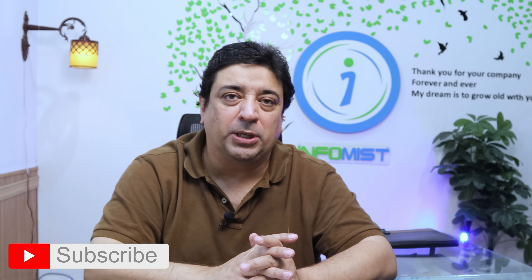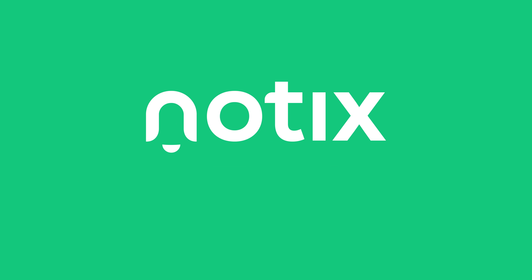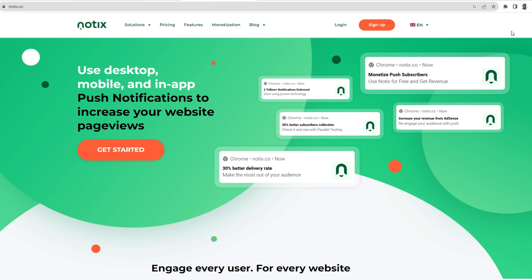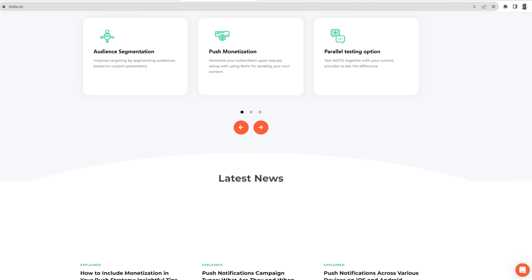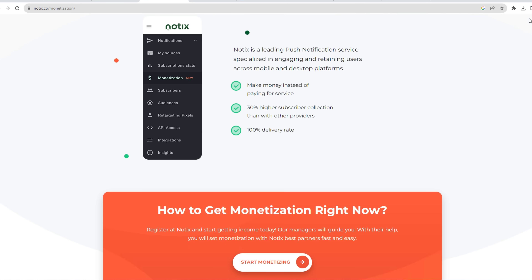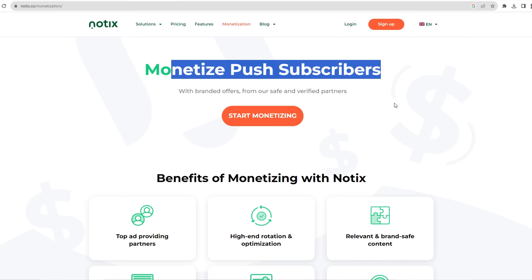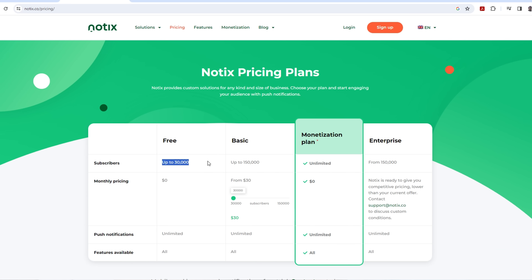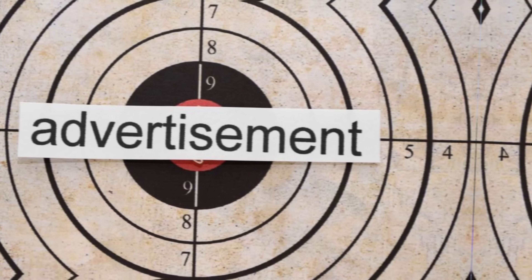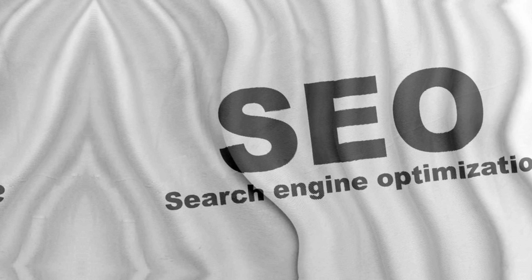Before we begin, a huge shout-out to our sponsors Notex. Notex allows you to send push notifications to up to 30,000 subscribers for free. The real benefit is you can also monetize your push notifications — you can show advertisements and actually control the ads that appear on the push notification. So that's Notex for you.